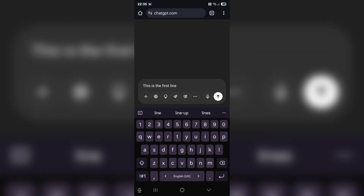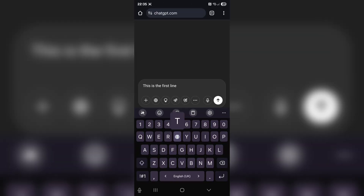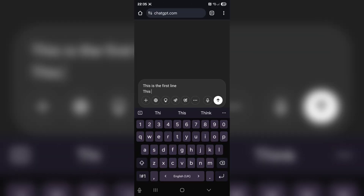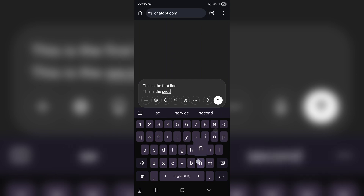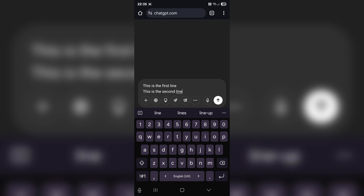Now, when it comes to mobile, it is even more simple because there you just press Enter rather than pressing the send button. And just like that, you create a new line — so it is even more straightforward.